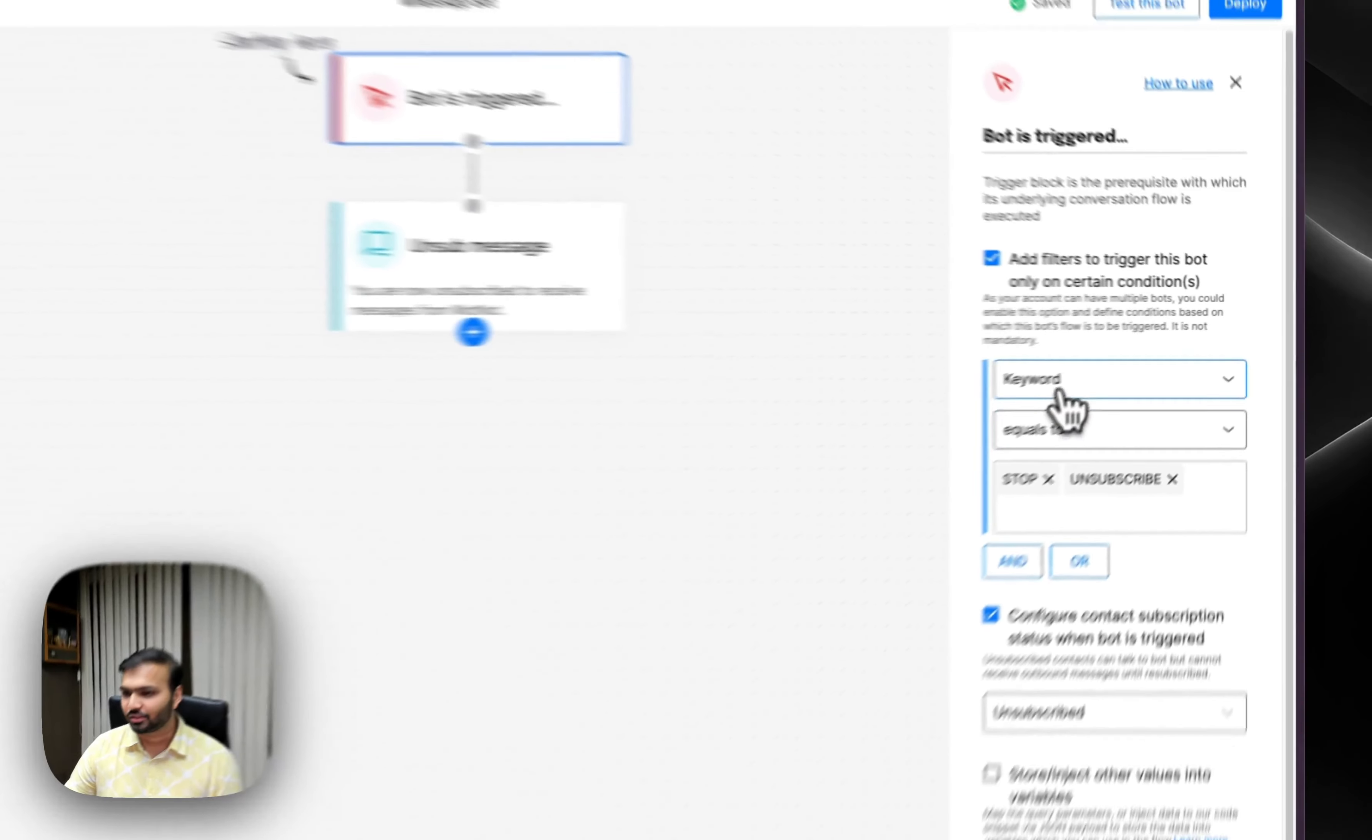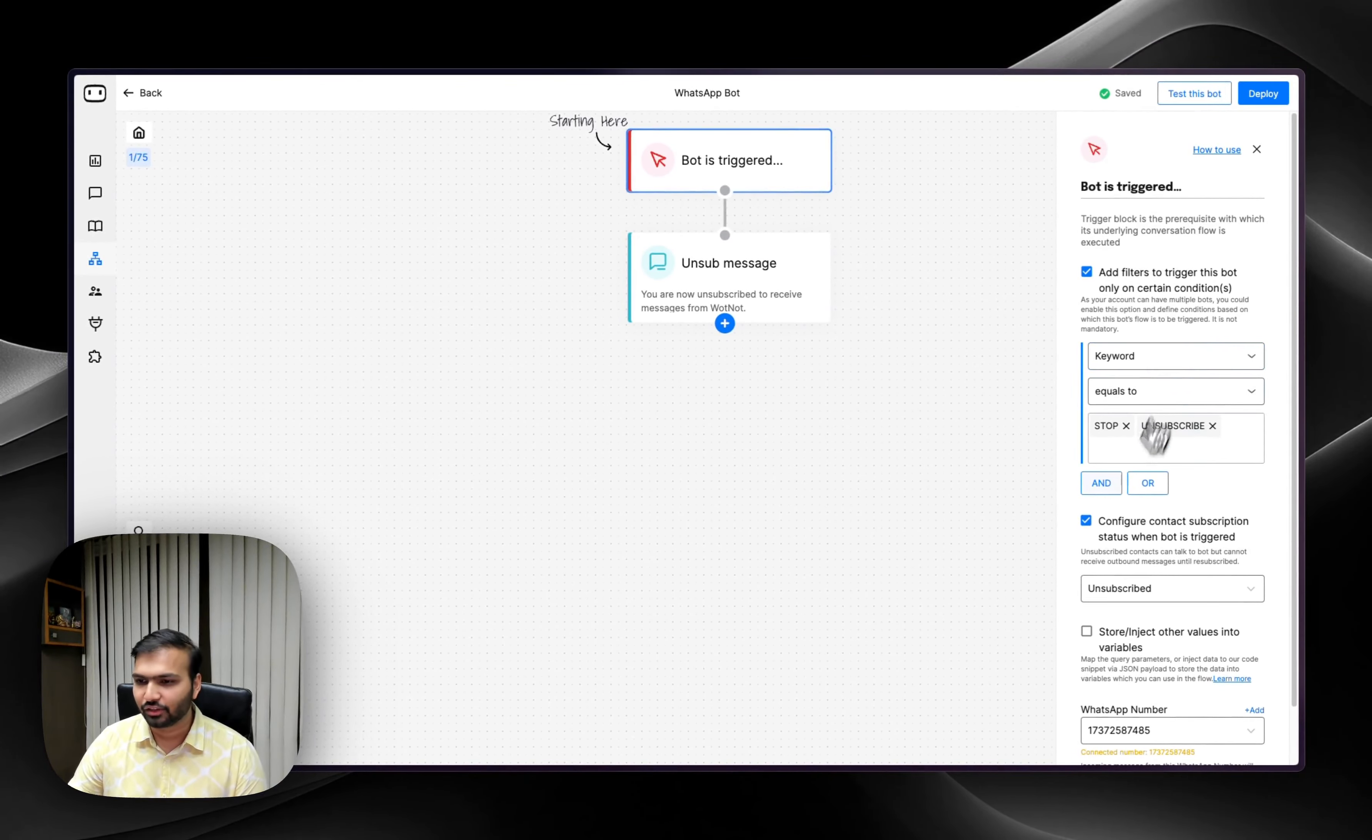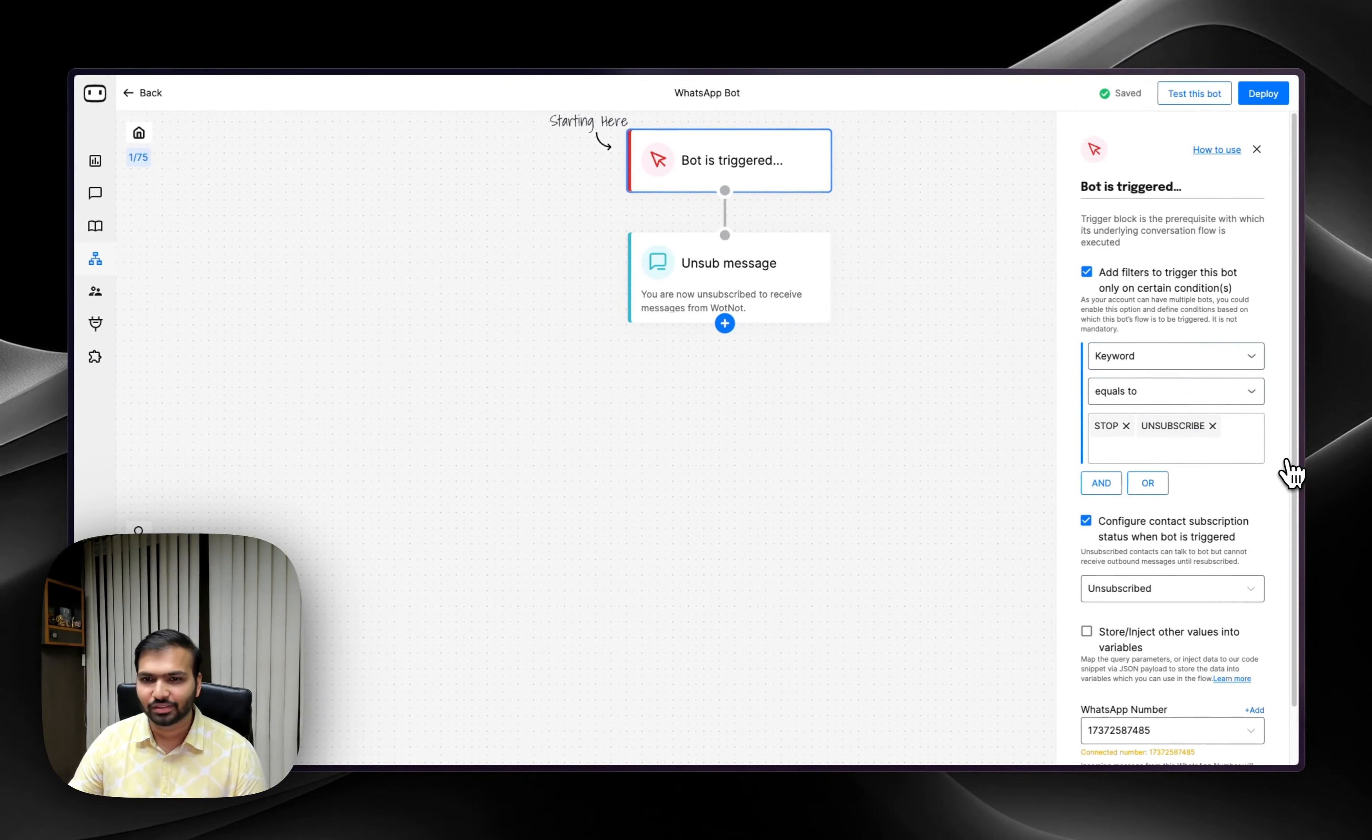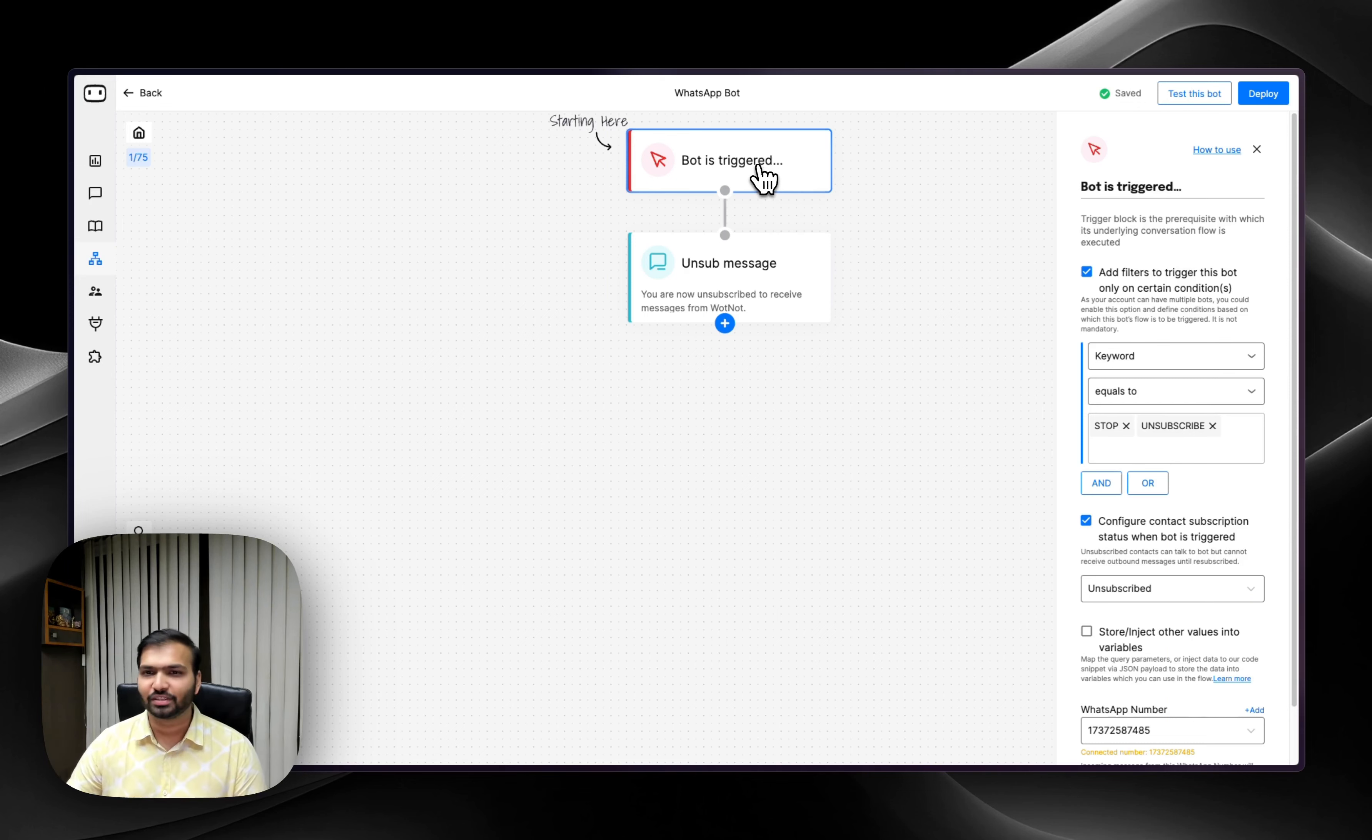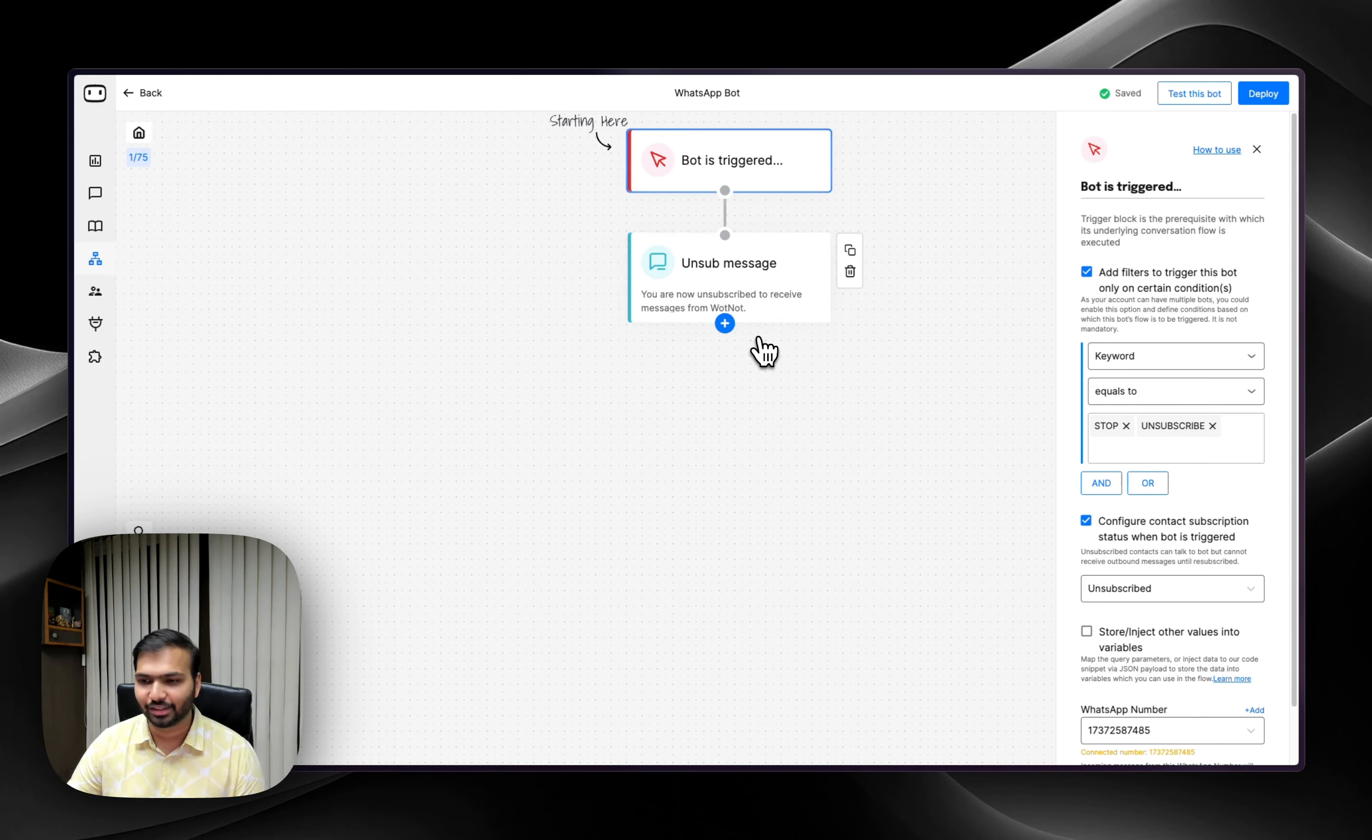This way, just choose the filter criteria as keyword, define the keywords, and that way you have that bot which gets started. You have specific messages that you want to get sent when those keywords are added.